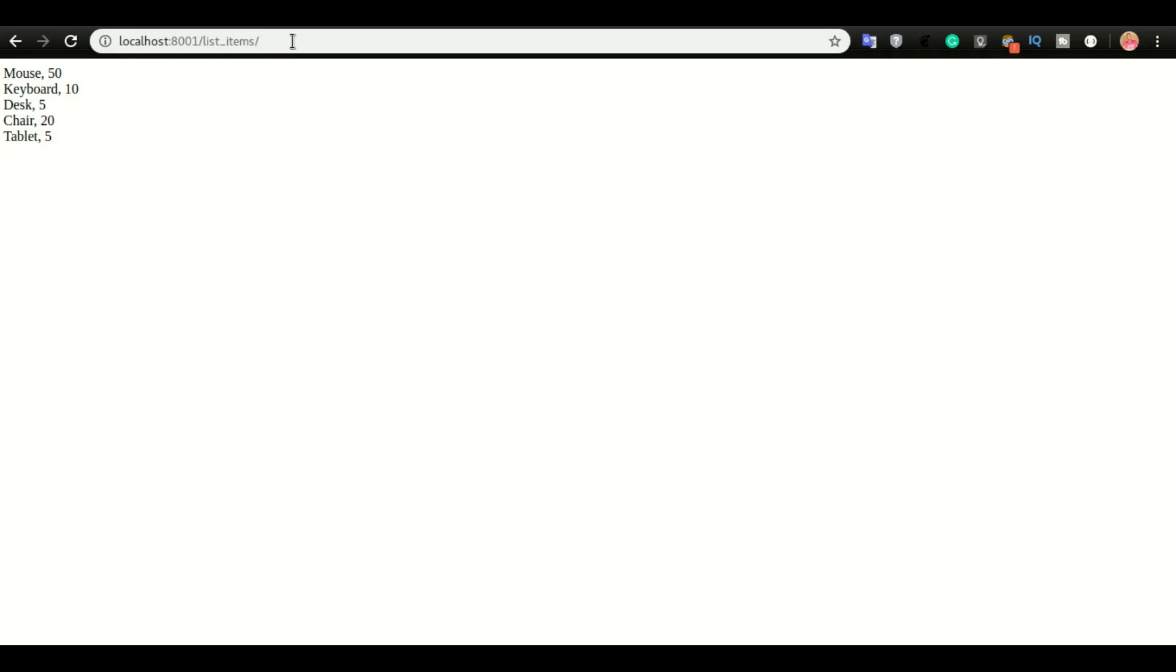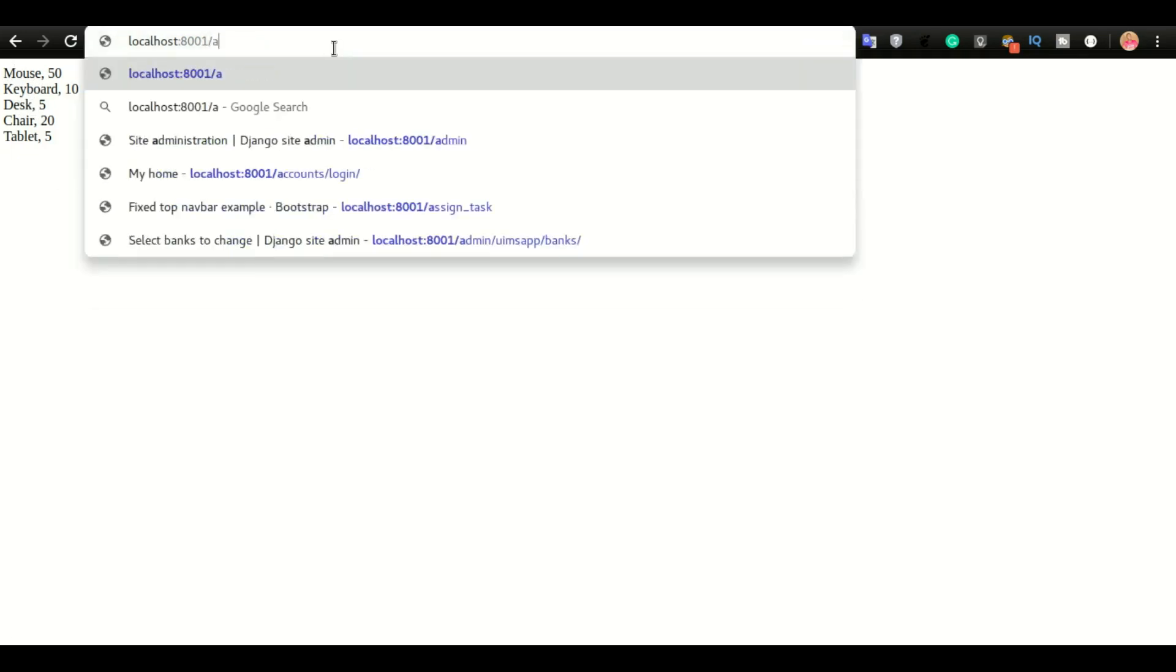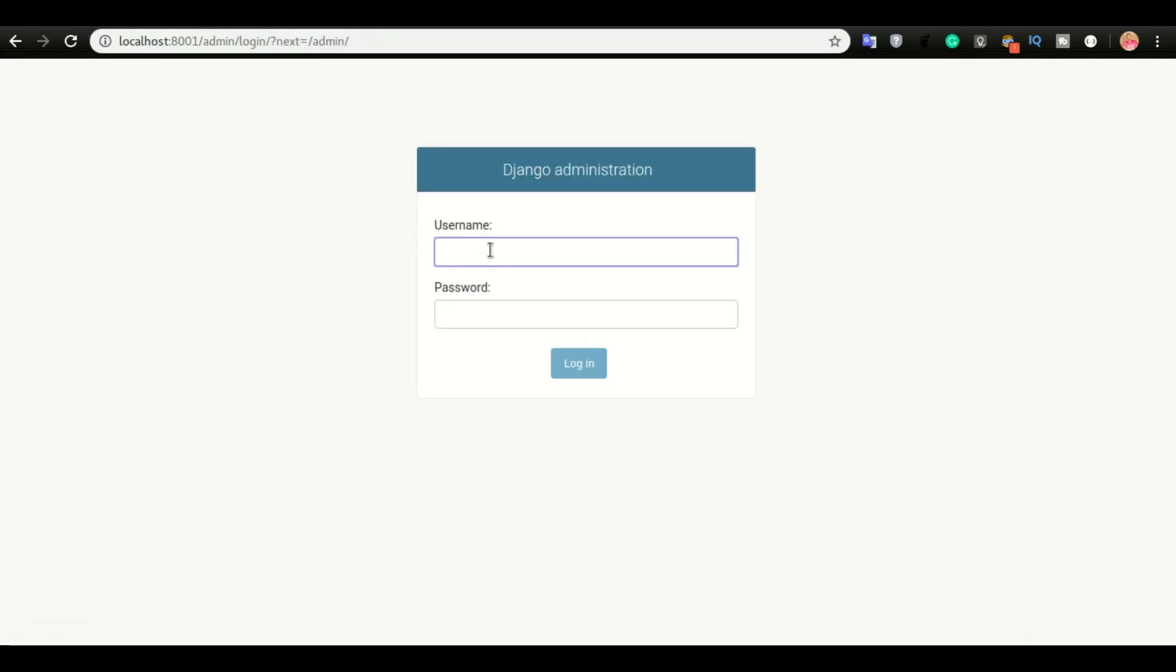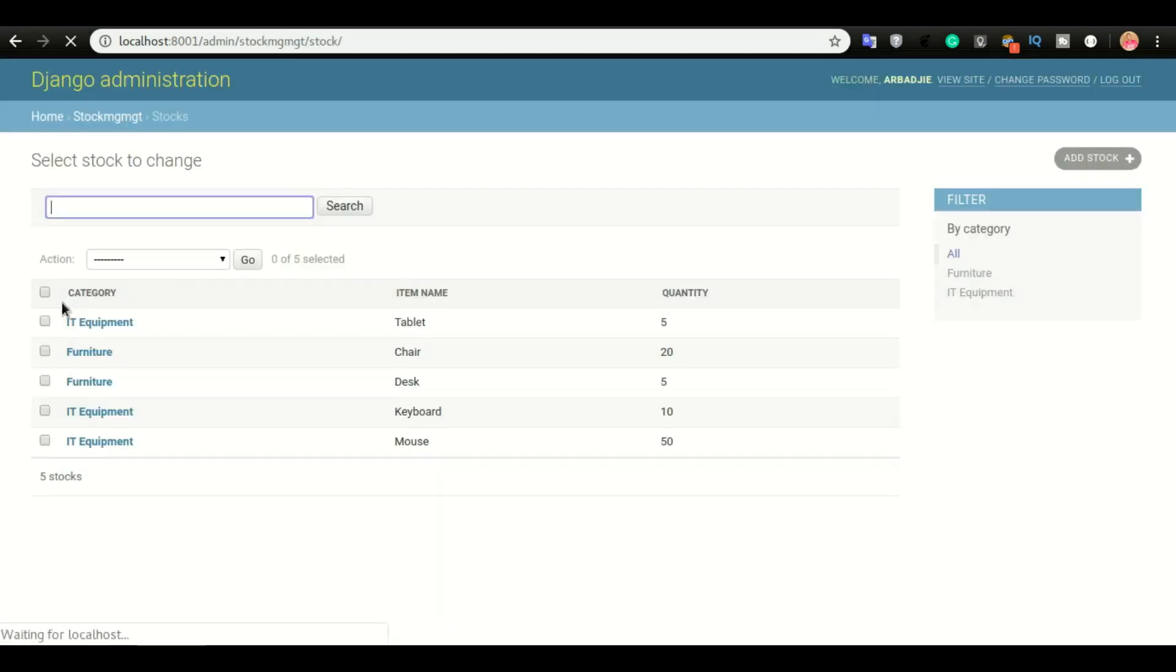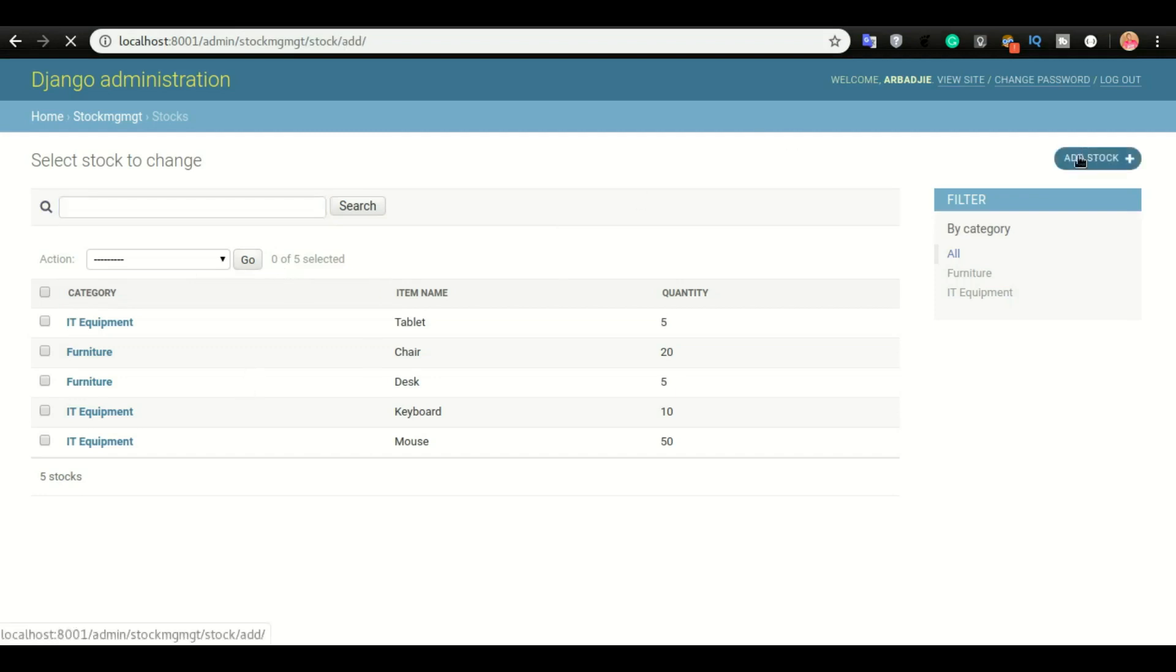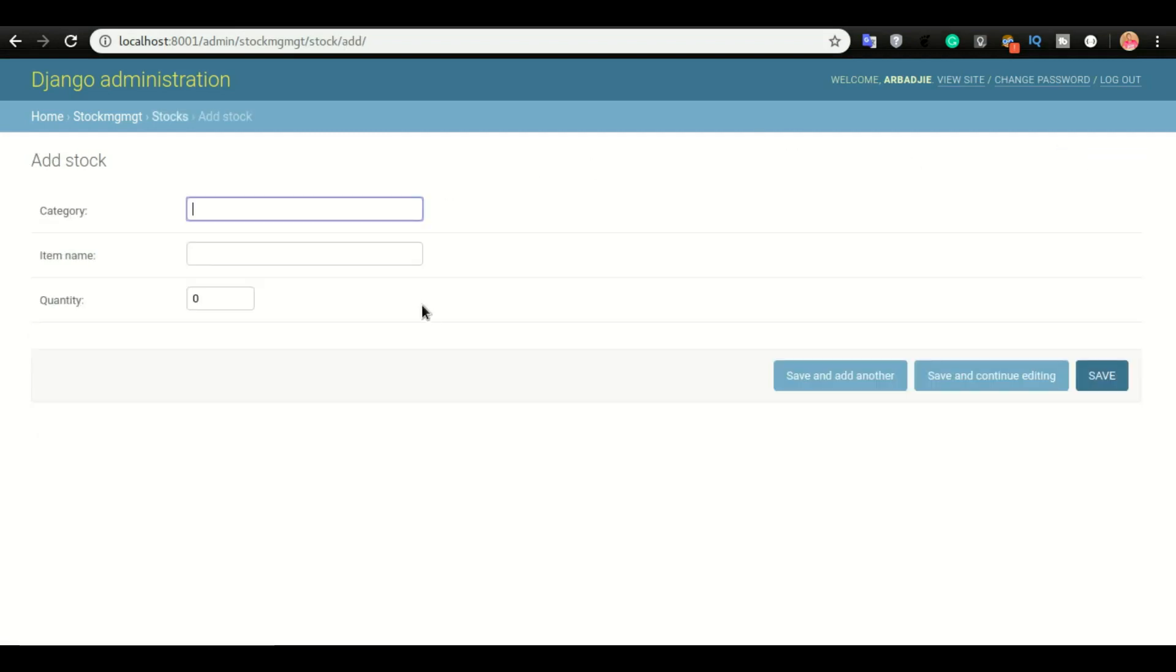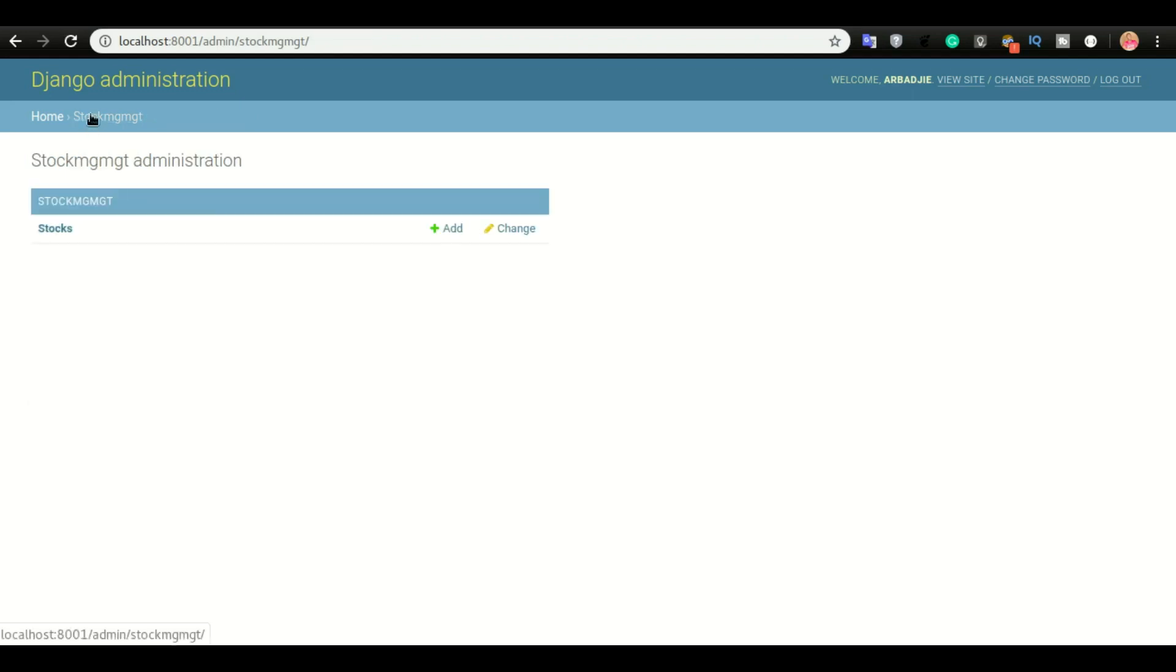Currently to input data, I'll have to do slash admin and then login. Okay, so now if I'm to input data, I'll go to stocks and then I will see the list of stocks that we have. Then I can do add stock. So once we fill this form and click save, it will be added to our stock list.